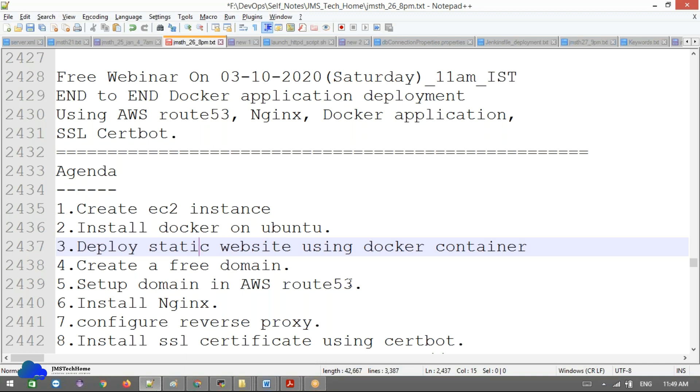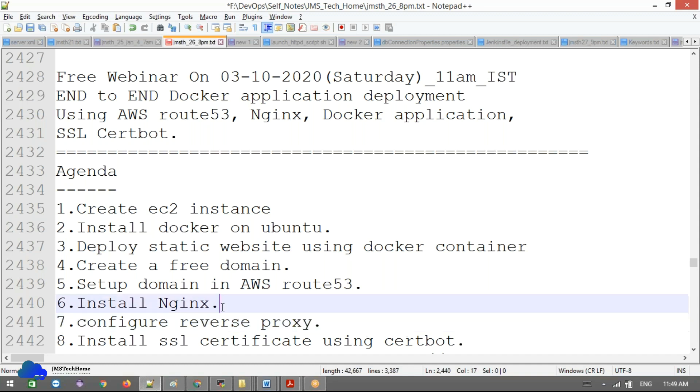Next, we're going to deploy our application on EC2 and run this application on top of your DNS integration with AWS. Then we're installing Nginx and configuring multiple websites.